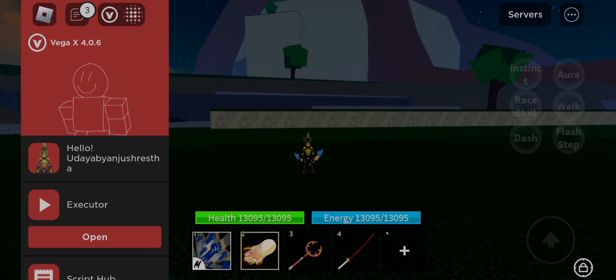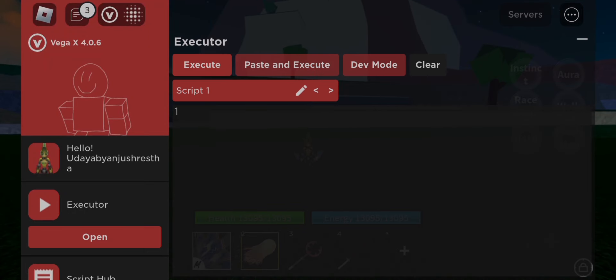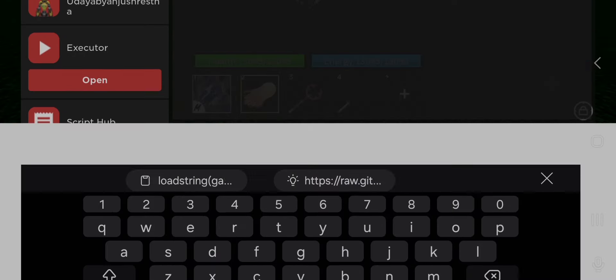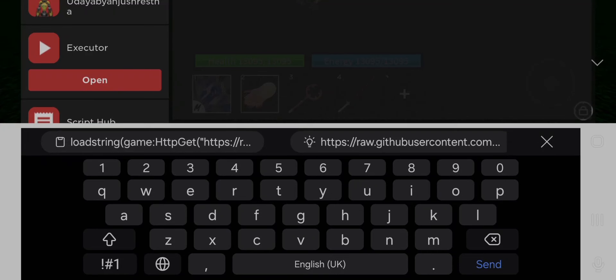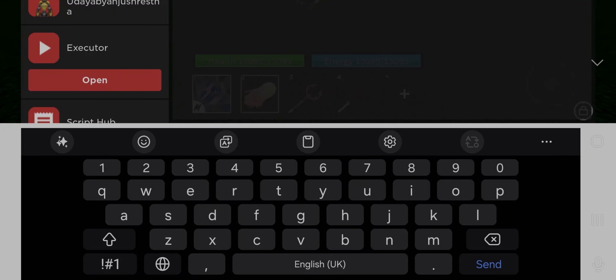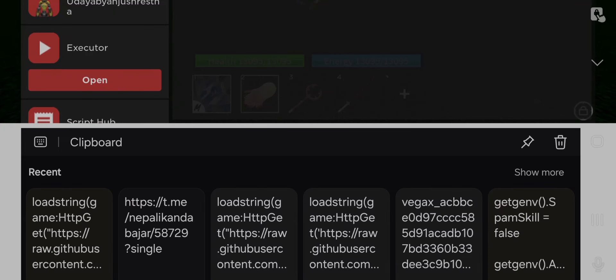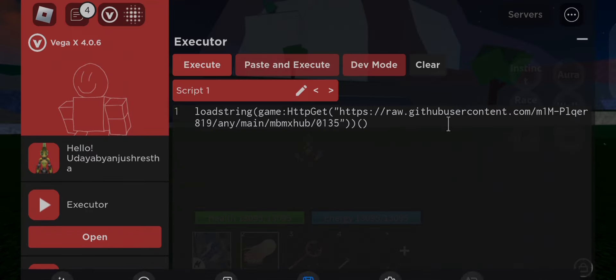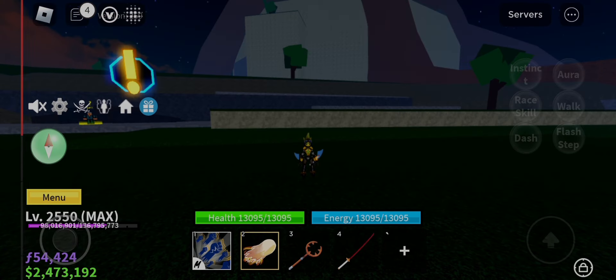Hello humans and non-humans! Welcome to my another awesome HackVDOS! Today I am going to give you a new script, and its name is MBMHubV3.